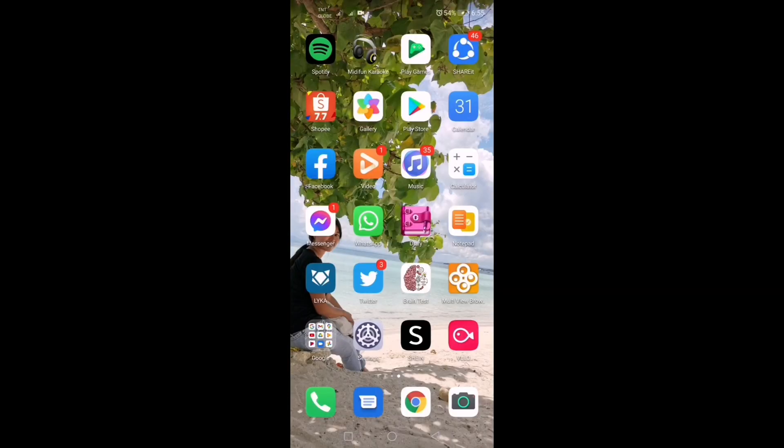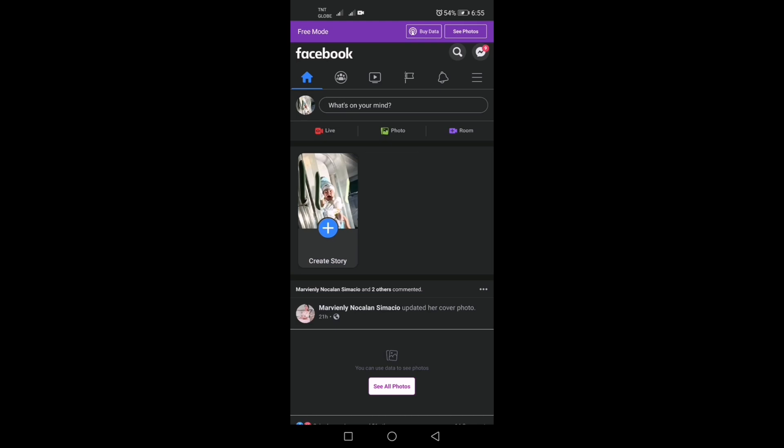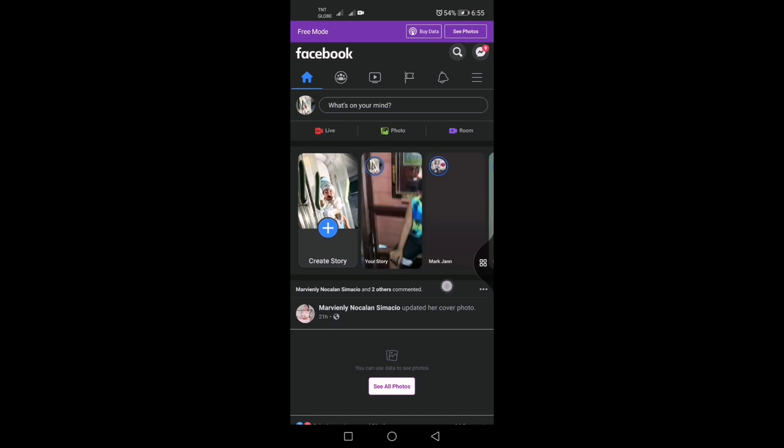So, here's an example of how to enable the split screen in Huawei Nova 5T. We'll open an app first, then swipe in from the right edge of the screen and pause. Then choose,